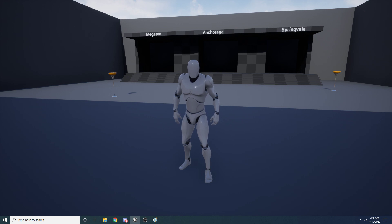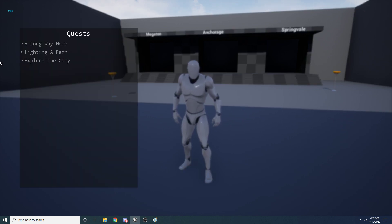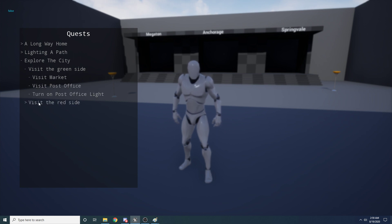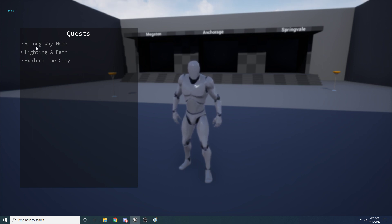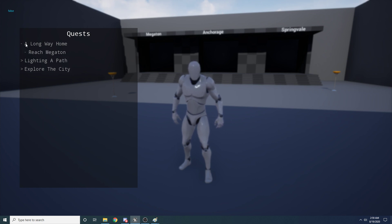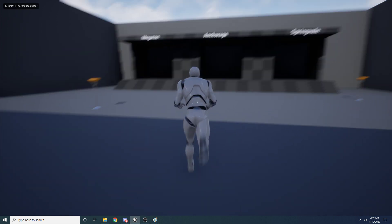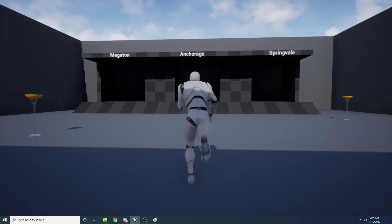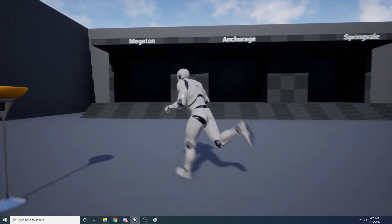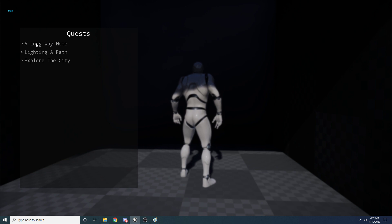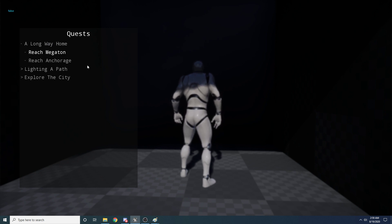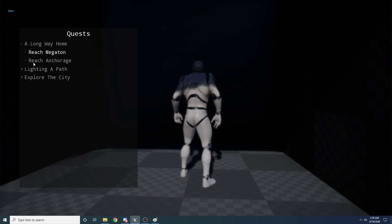If you press the tab button it opens up this quest menu, and you can see I have three quests: A Long Way Home, Lighting a Path, and Exploring the City. You can click on them and they'll have dropdowns giving you sub-objectives. If I expand the top quest, it gives me an objective that says 'reach Megaton.' If I go to Megaton and click this button, you can see 'reach Megaton' is now highlighted in white, indicating it has been completed.